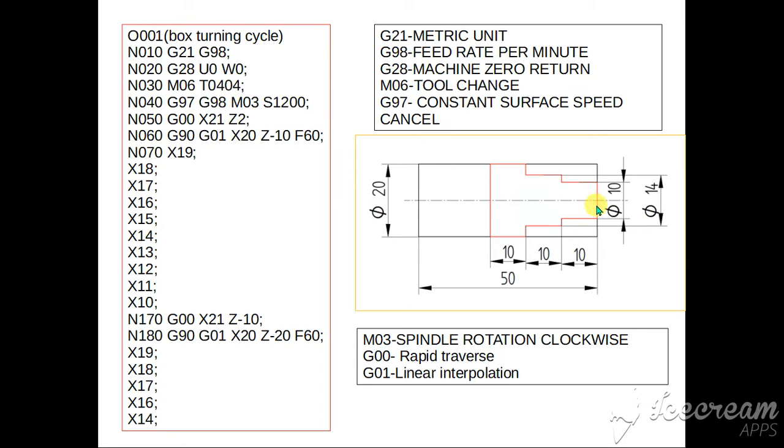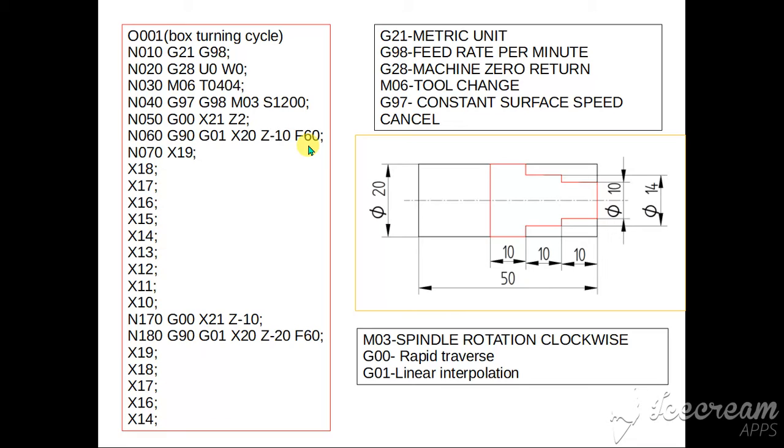Z-10 means here. So we are specifying in the box turning cycle beginning where to stop. This is the starting position, this is the end coordinates, and at the rate of 60 mm per minute, or revolution per minute, feed rate has to move.